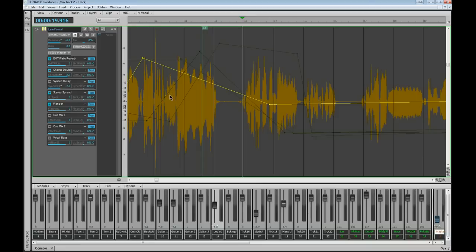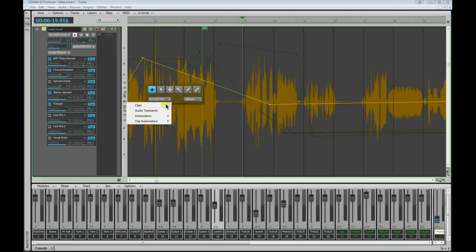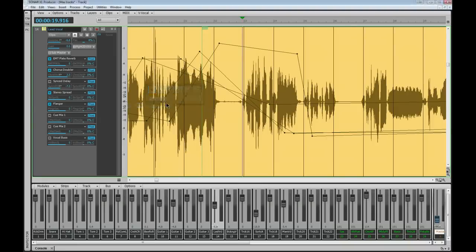My preferred method of working, though, is to forget that over there and actually use the HUD. That can be called up either by pressing T or clicking on the middle mouse button. Either way, you end up with the HUD, and you can then select the edit filter from there.